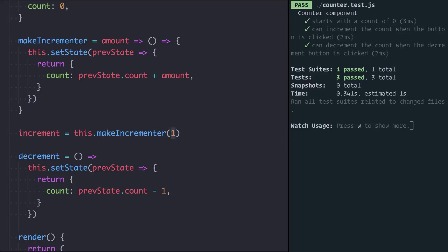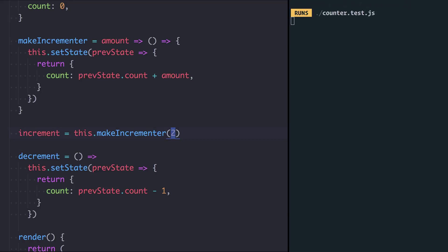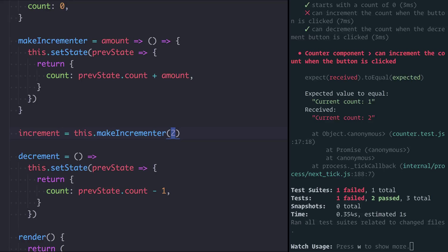Just to prove it, if I change one to two, we'll now see the test fail. The increment test is failing because we expected one, but we're now getting two because clicking is incrementing by two at a time rather than one.